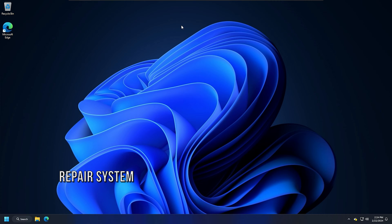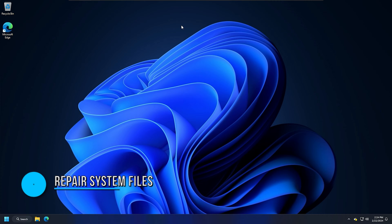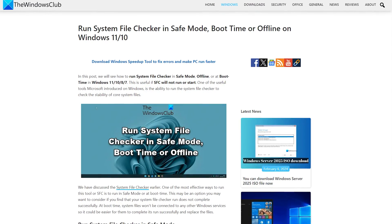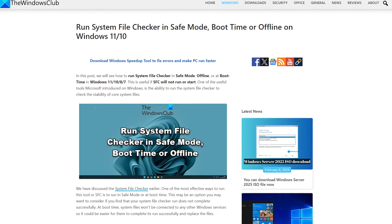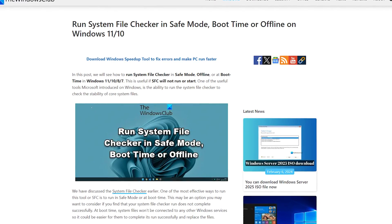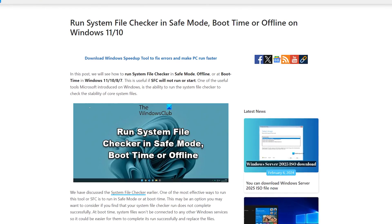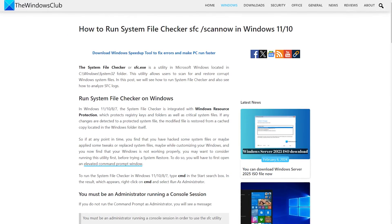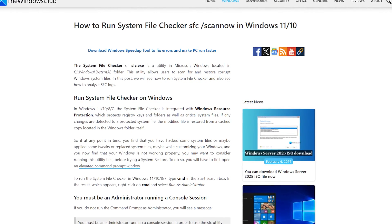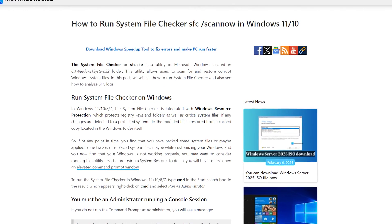Method 6: Repair your system files. Corrupt system image files can also cause the blue screen error. You can follow this link to repair your system files by entering the Windows recovery environment, and then use the system file checker tool.